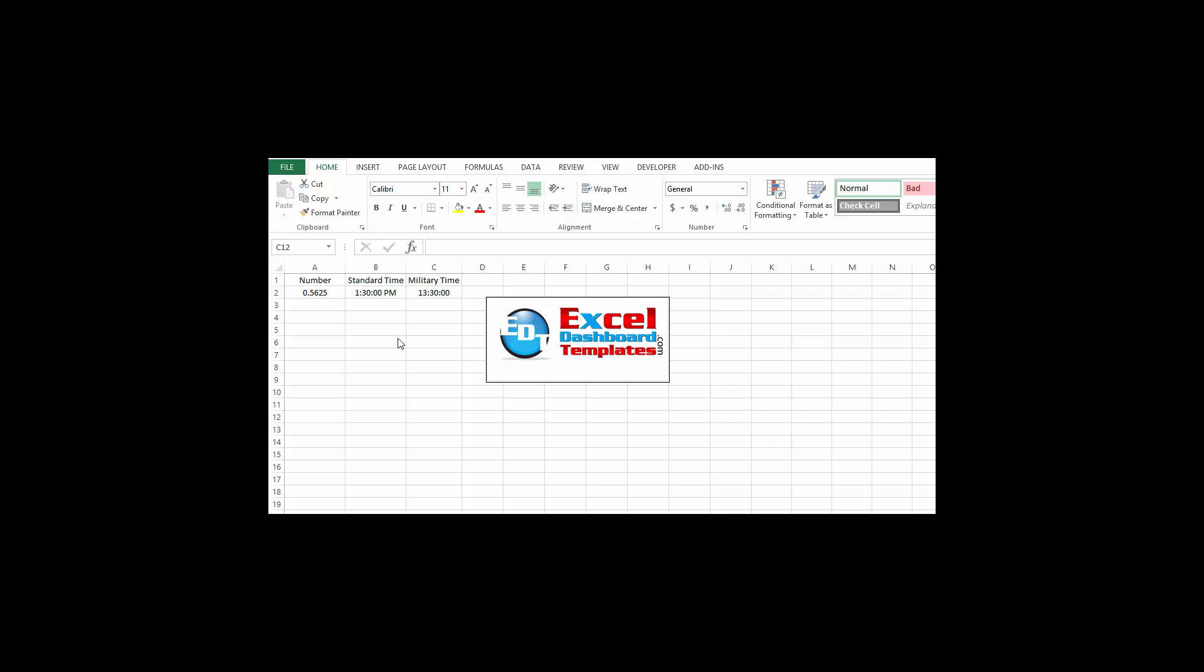Today I had a user send in a question and said I want to have some time on my spreadsheet listed as military time. How do I do that? Well, it's a simple formatting change, but I wanted to talk a little bit more about how dates and times work in Excel.